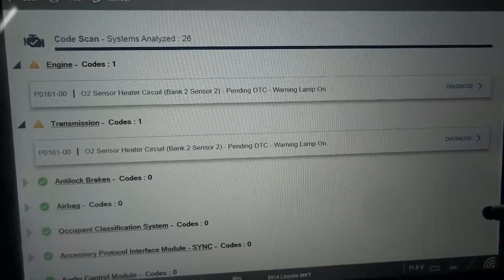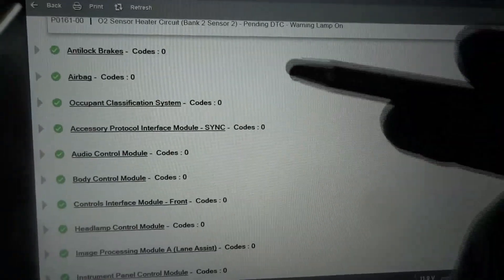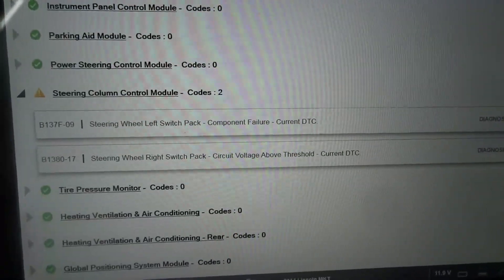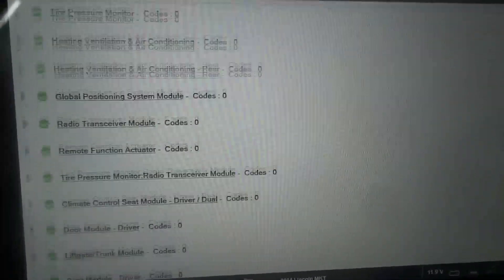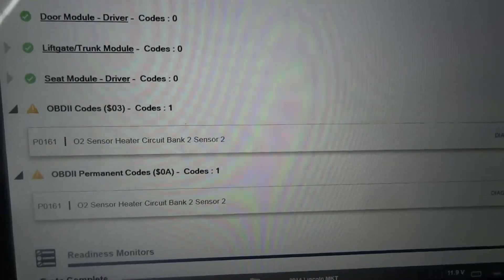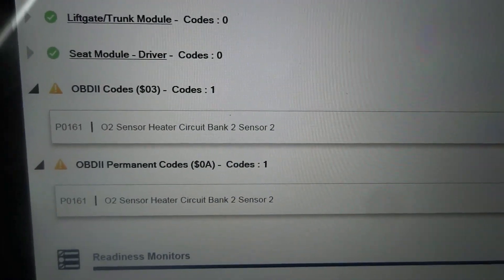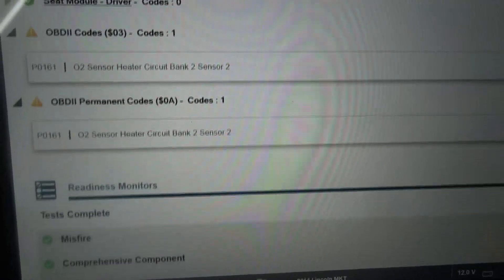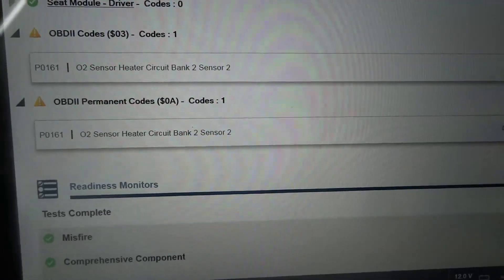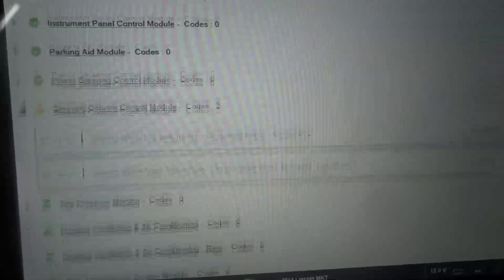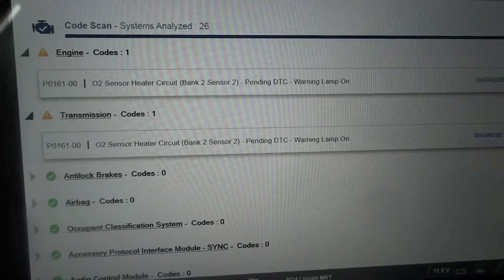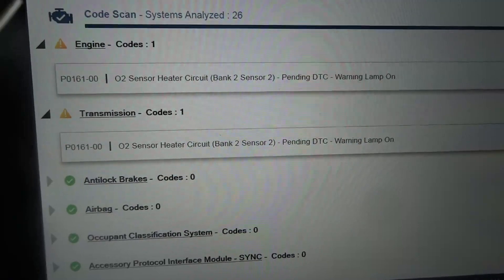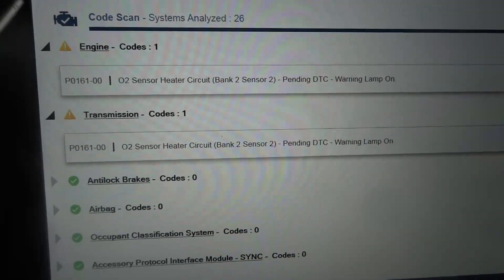So let's scroll down and see what else we have. We got no codes on these control units, so that's good. We have two codes in the steering column control module. And we have the same code here on the generic side of the tool: P0161 — O2 sensor heater circuit, bank 2 sensor 2. So this code is what's causing the check engine light to remain on on the dash.